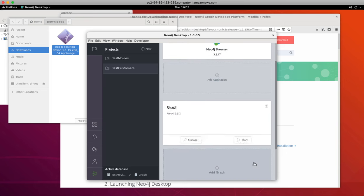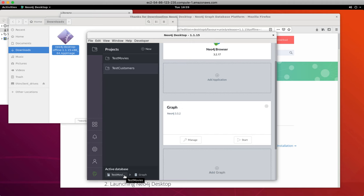So now we have two projects, each with their own graph. And we see that the TestMovies database is currently running. In the desktop, you can have only one database active at a time. So we are going to stop the database for the TestMovies project.